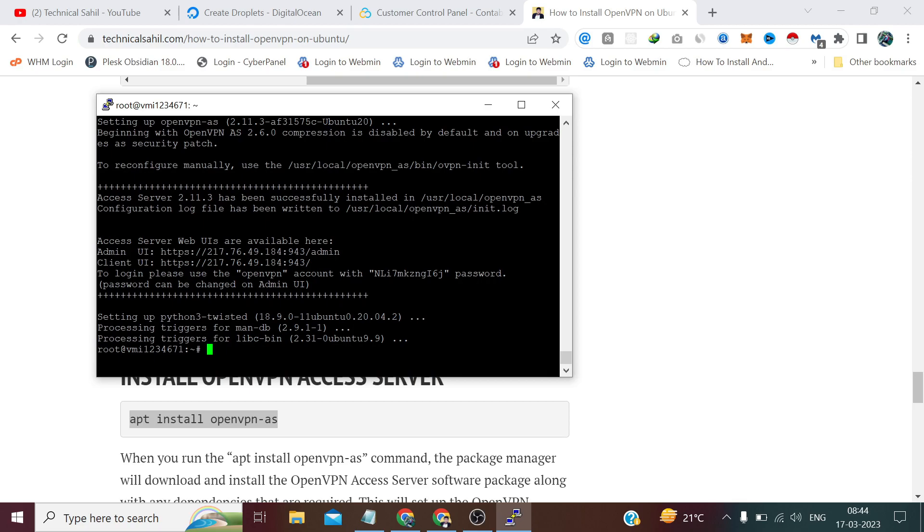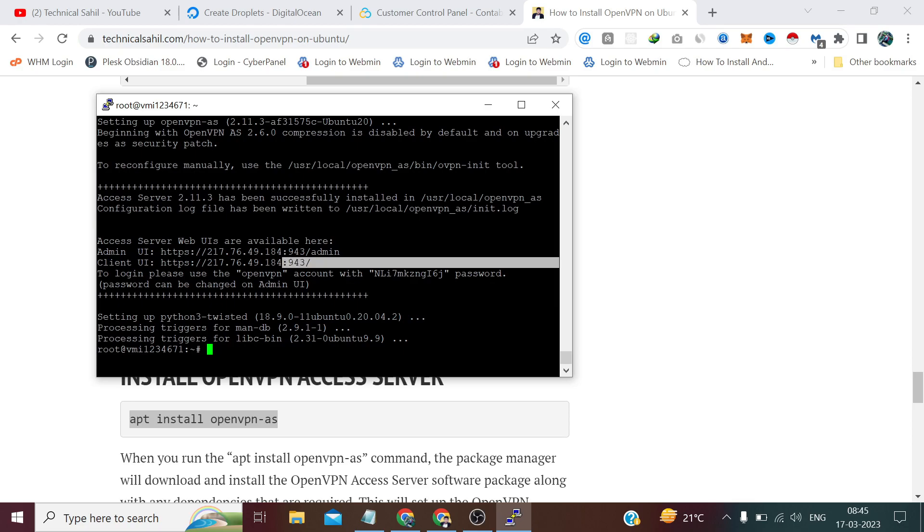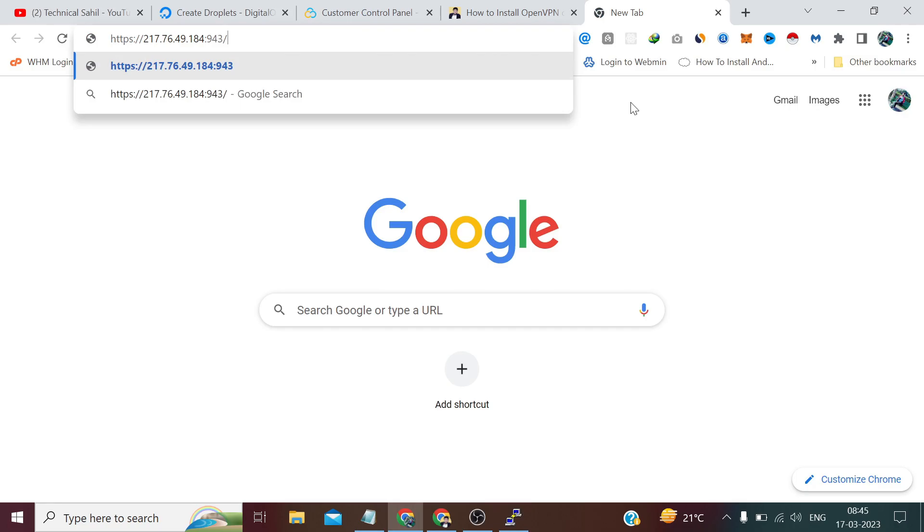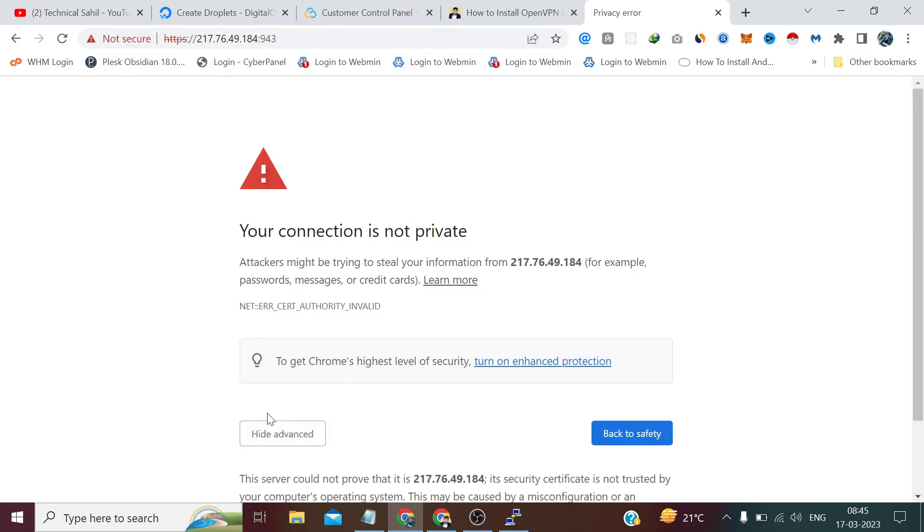Now as you can see OpenVPN has been installed. That's our username and password. And that's the link of the admin panel which we need to create and manage users. We can only create two users in the free OpenVPN license. And this is the URL we need to connect to our VPN. Let me open this URL in a new tab.